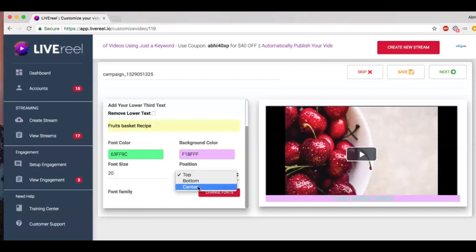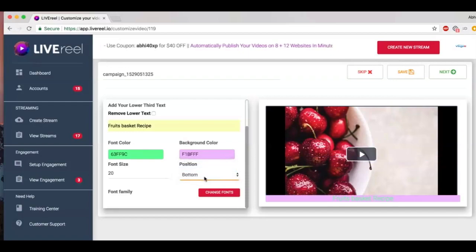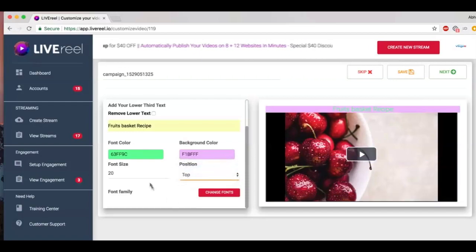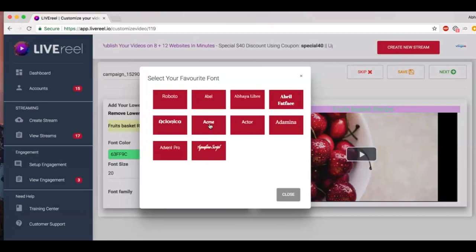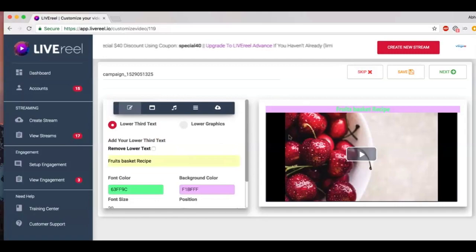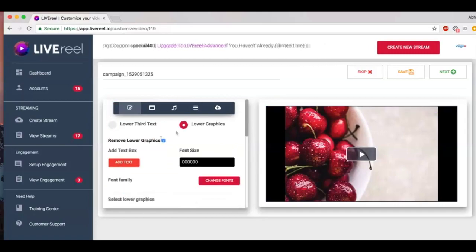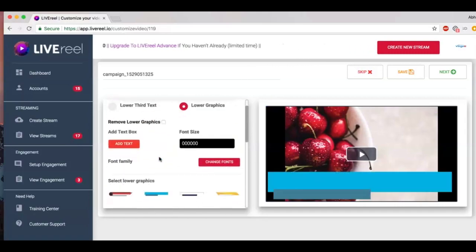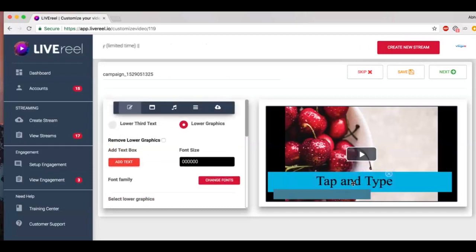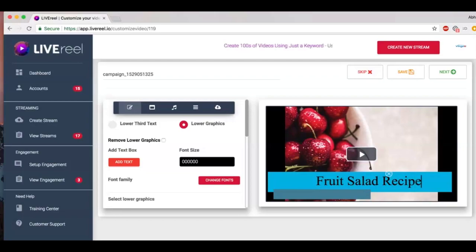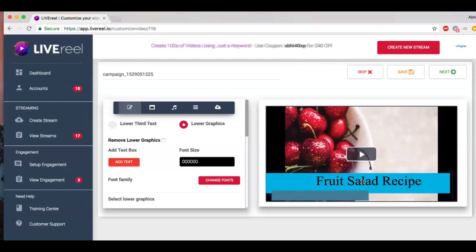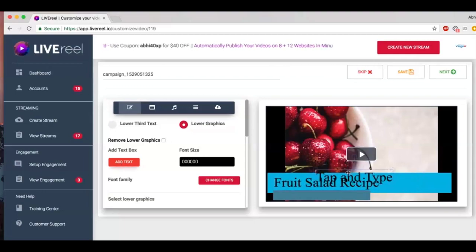I can add font size if I want, let's make it 20. I can change the position to center, bottom, or on the top. And I can change the font if I want. We're going to have about 100 fonts to pick from, which is amazing. Now if you don't want to use the text, you can remove it and use a lower third graphic. You can add the same text, 'Fruit Salad Recipe.' You can move the graphic as you like, you can move the text as you like, wherever you want to place it. You can add more text if you want.